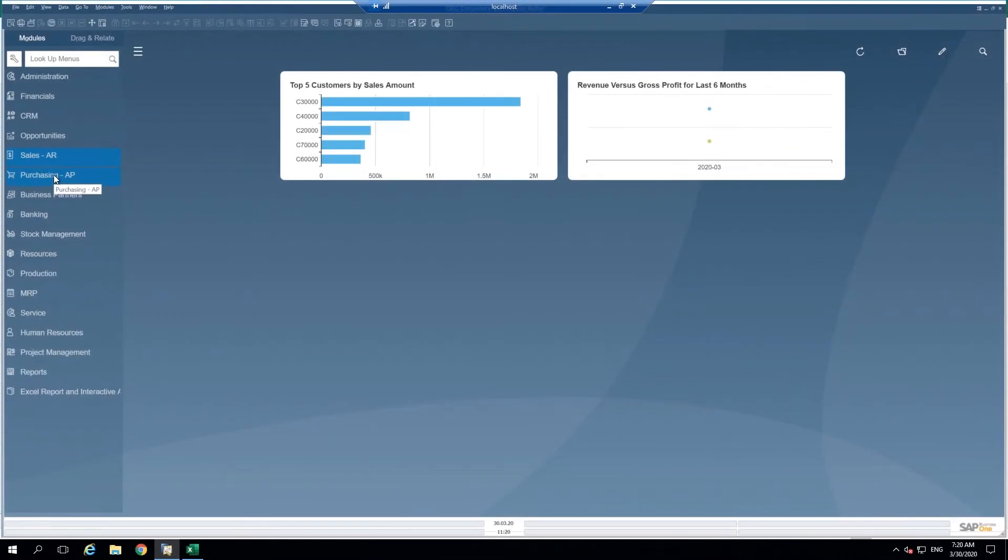Hello and welcome to Sadoor UK's SAP Business One Micro Moments. Today I'm going to show you how to copy and paste from Excel into a purchase order.